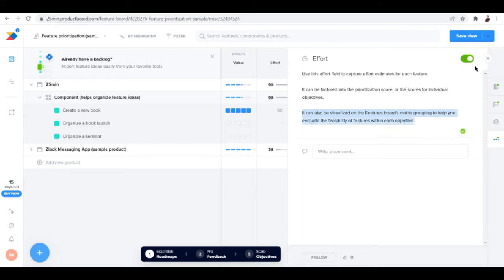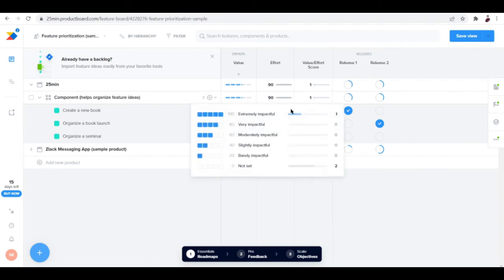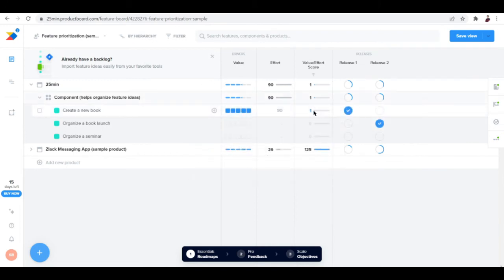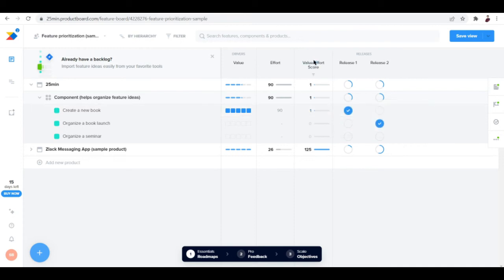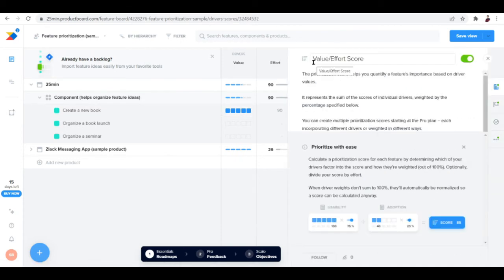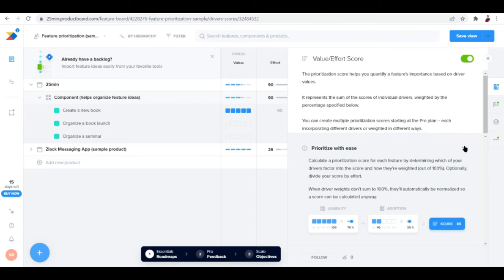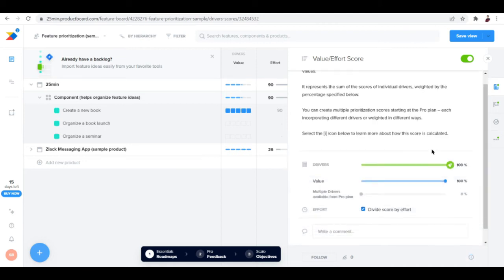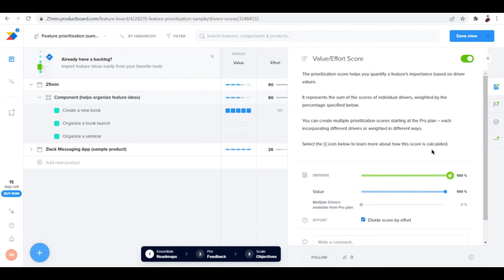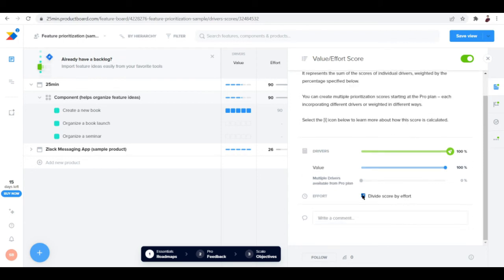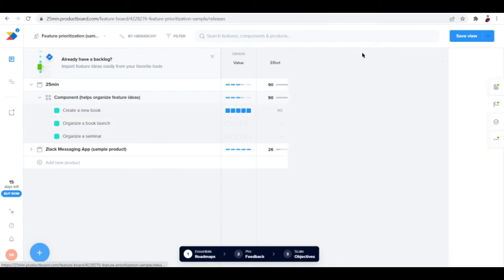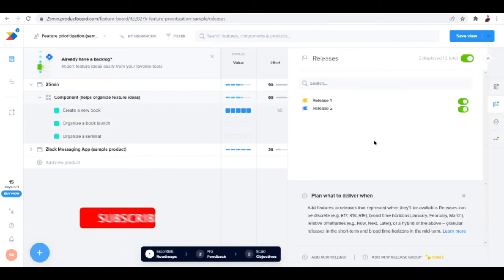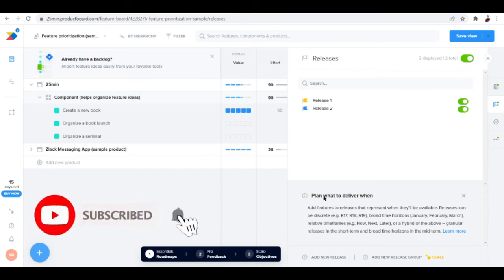Now that we've inputted the effort, let's check out value slash effort score. You can create multiple priorities because this is the Pro plan. You divide score by effort, so you'll have to divide value by effort and whatever the score is, you get it here.